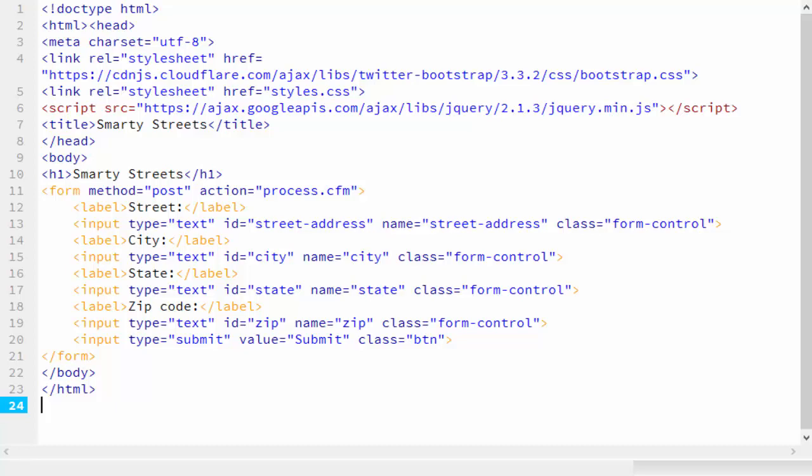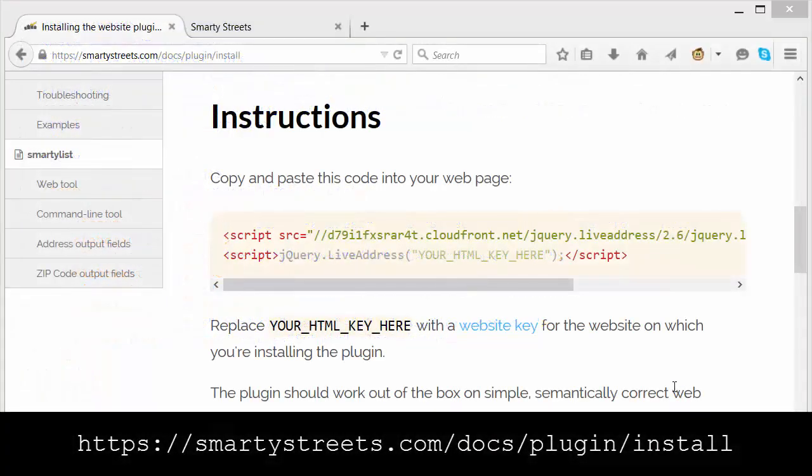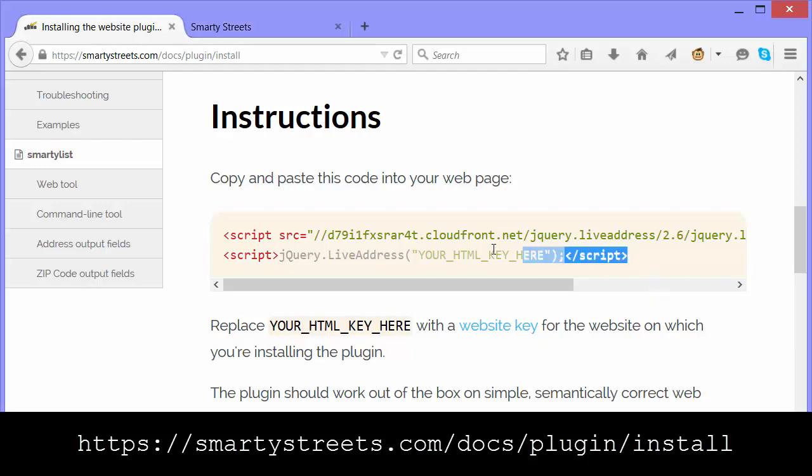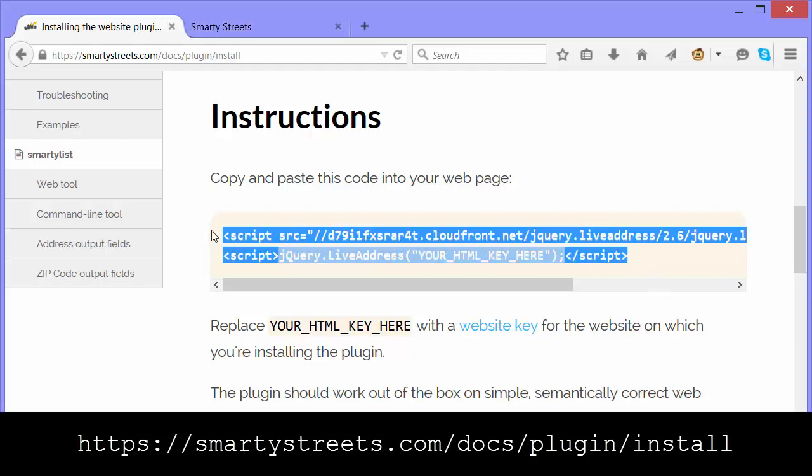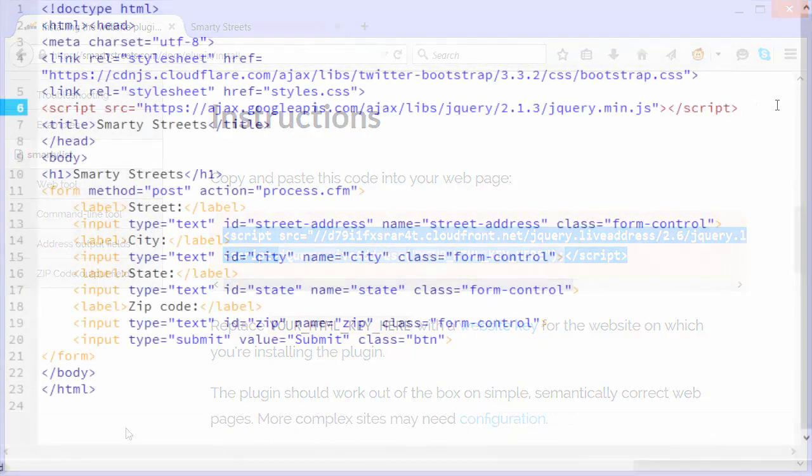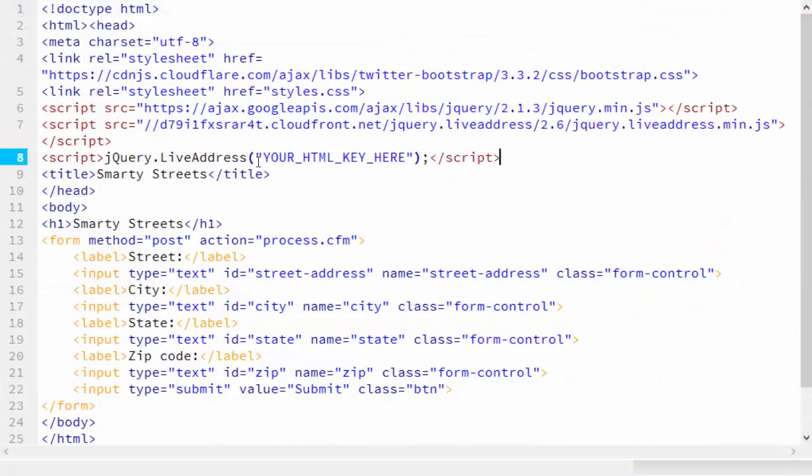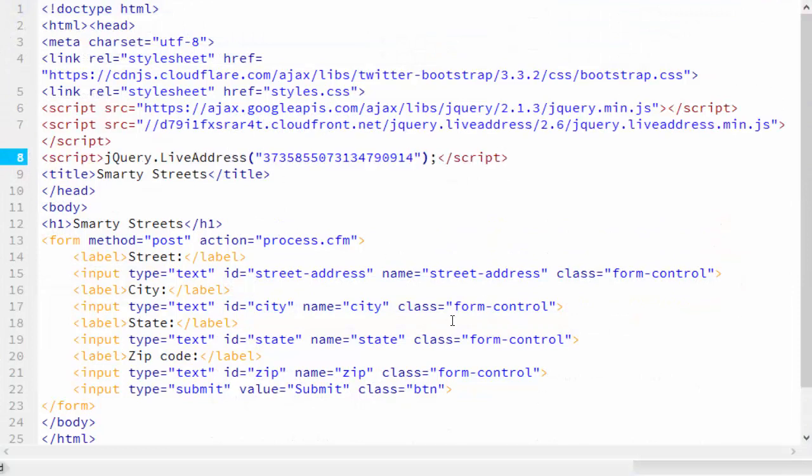So let's get the JavaScript code for the plugin. You can grab the code right from the plugin page on the SmartyStreets website. Just copy and paste the two script tags onto your page. Then paste your key over your HTML key here and save. And that's all you need to do.